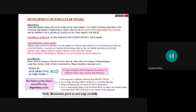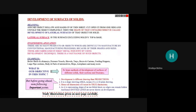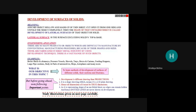Engineering applications: there are many products which are difficult to manufacture by conventional manufacturing processes because of their shape and size. Those are fabricated in the sheet metal industry using the development technique. Examples include boiler shells, chimneys, preservation vessels, trays, boxes, feeding hoppers, large pipe sections, body parts of automotive, ships, and aeroplanes.